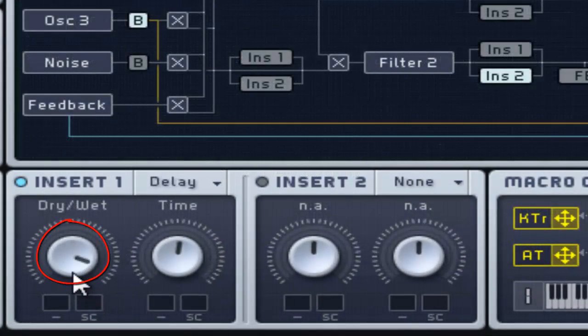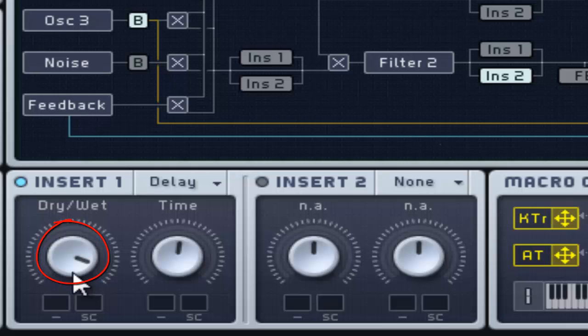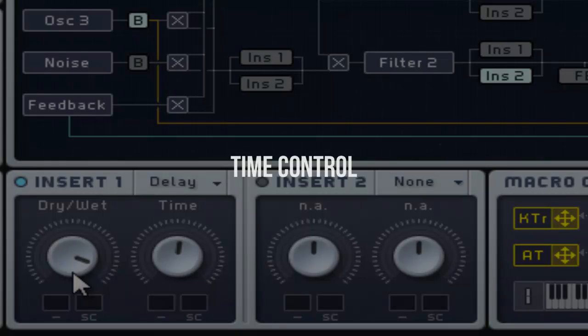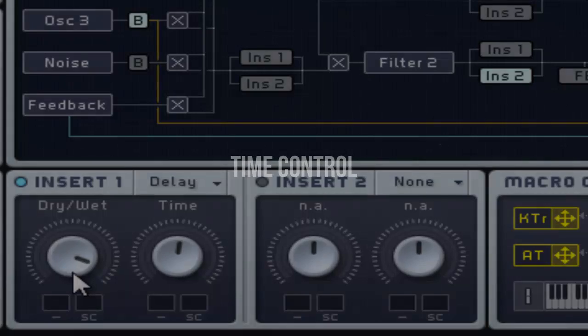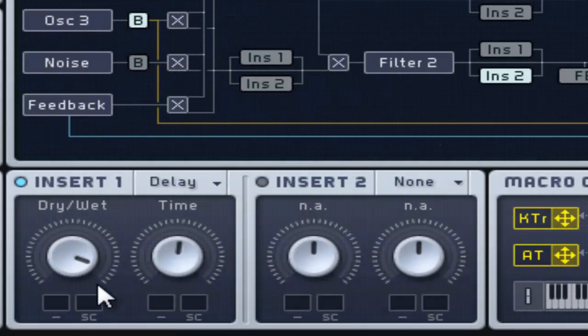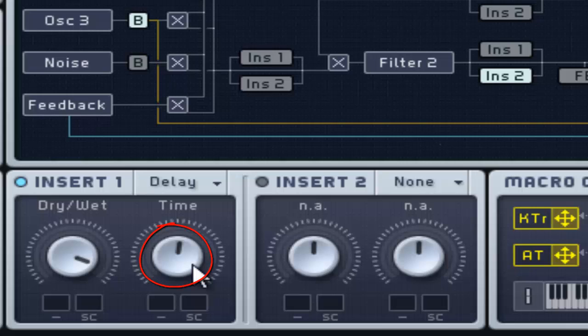This has a dry and wet control which adjusts the balance between the unprocessed signal and the delayed or processed signal. This control adjusts the delay time, with shorter time on the left and longer on the right.